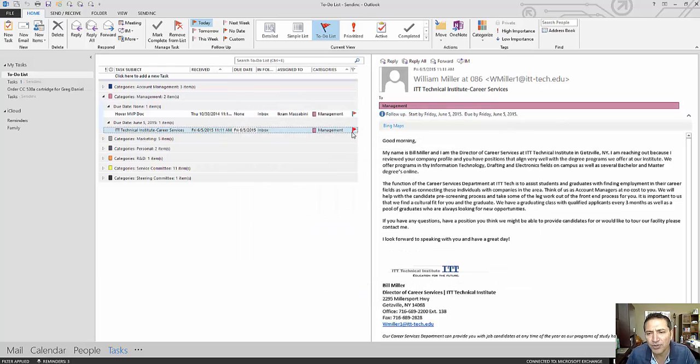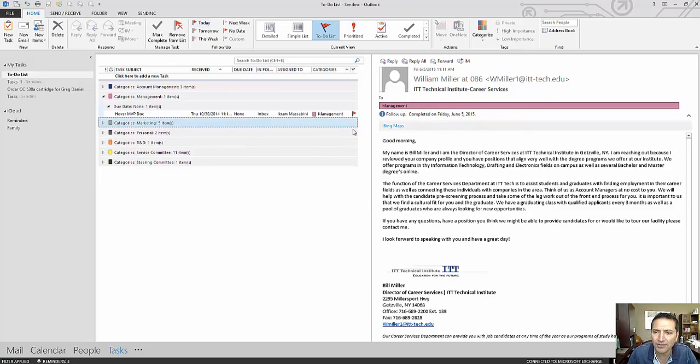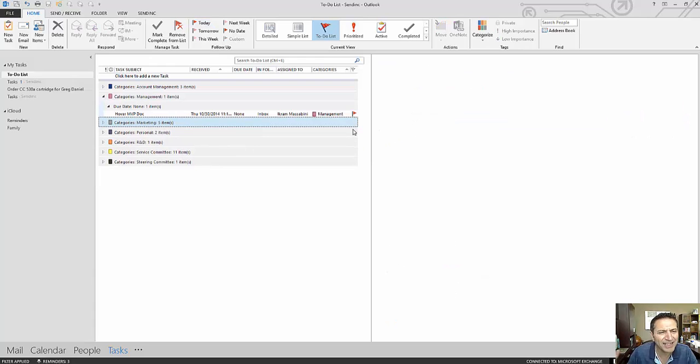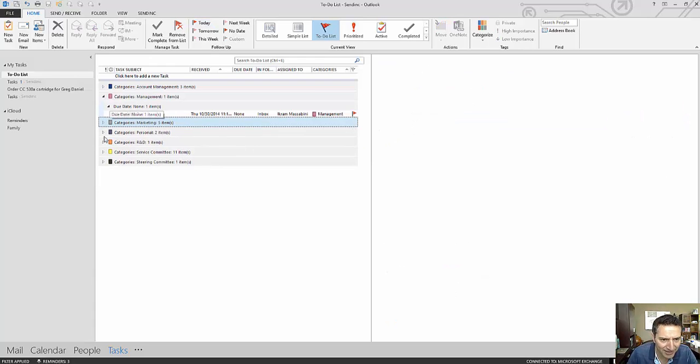After I'm done taking care of it, I can just click the flag as completed and it removes it from my to-do list.